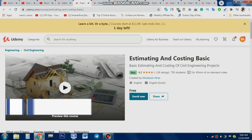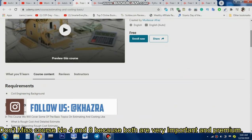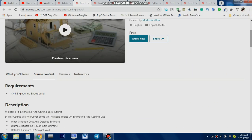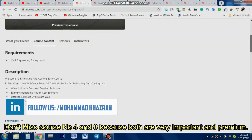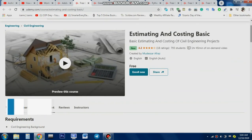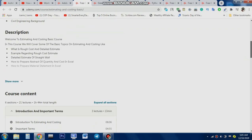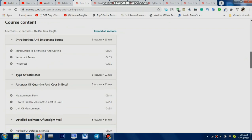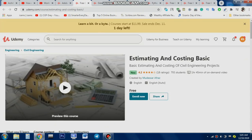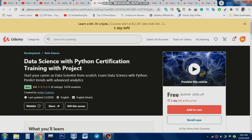The second course is for civil engineers, structural designers, and cost estimators. This course covers rough cost estimates, detail estimates, quantity surveying, how to estimate any building, and how to find estimates in Excel. You'll also learn about detailed estimates of straight walls. It's a great course — go and enroll.